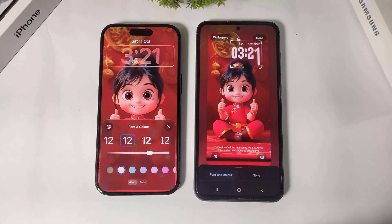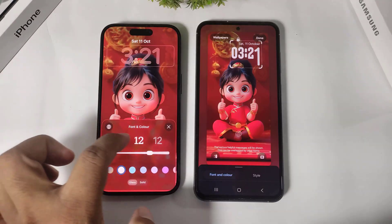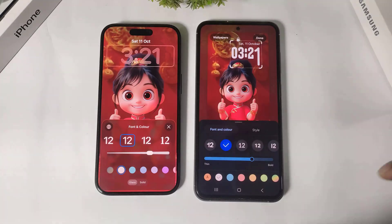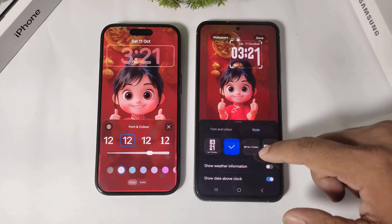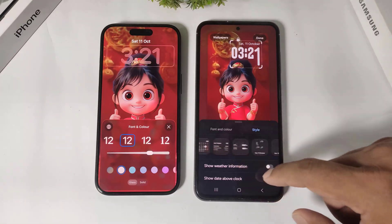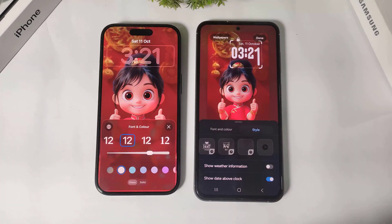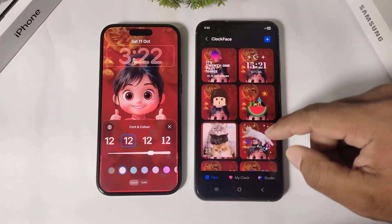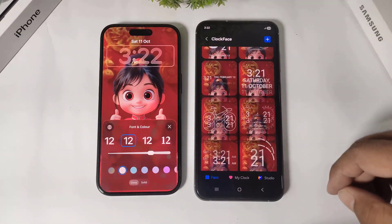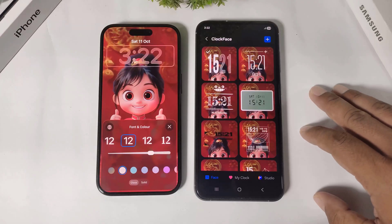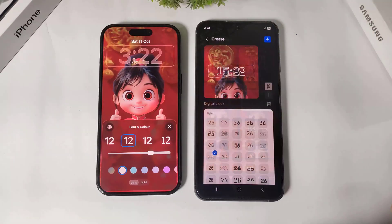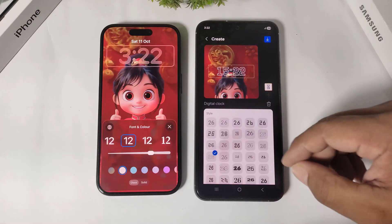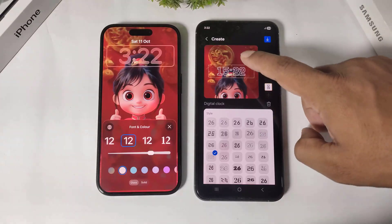If I go to clock styles in iOS 26, you can see the available clock styles. But in One UI 8 clock styles, you can see font, color, and styles with many beautiful options. If you tap on 'more', you can see many beautiful clock faces, and if you want to customize the clock font, simply tap and you'll find many customization options.